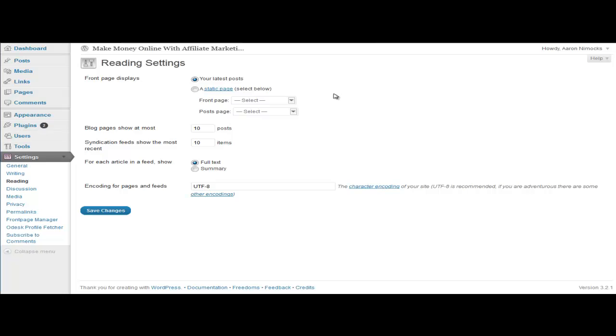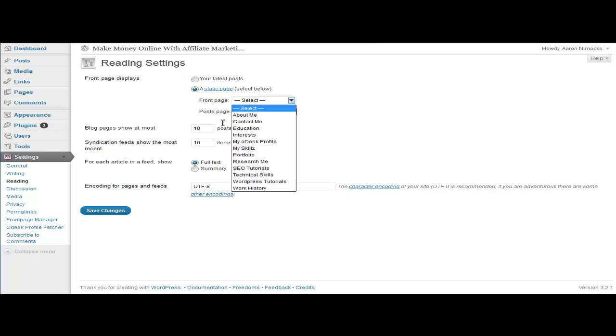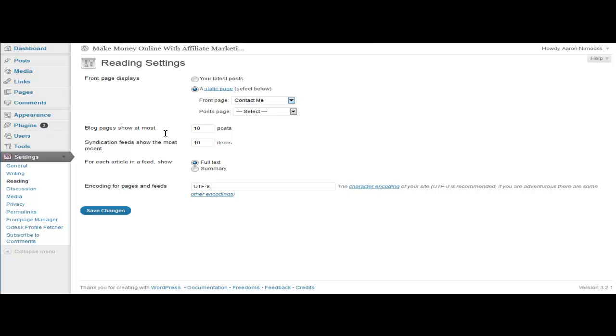But you can only change how many posts you have here. Also, you can select a static page if you want to just have one page that'll be your home page and it won't show the different posts.